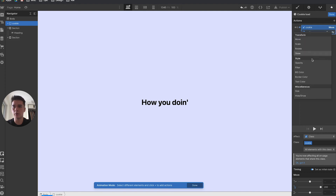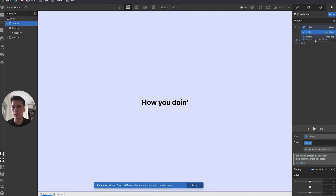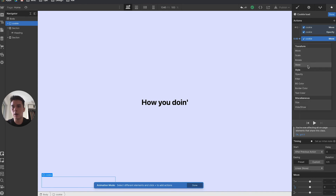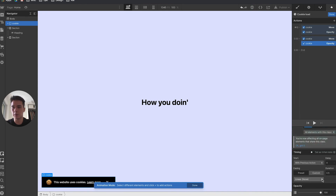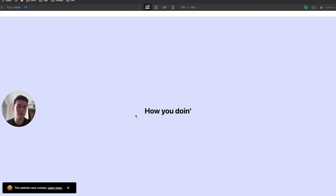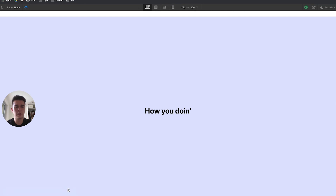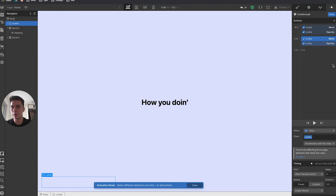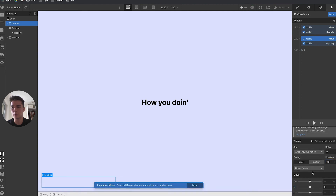For the fade-in, I'll move it to 0% and set the opacity to 100% with ease. After testing, it's a bit slow, so I'll change the duration to 0.3. Now the cookie loads in nicely on page load and disappears on click.